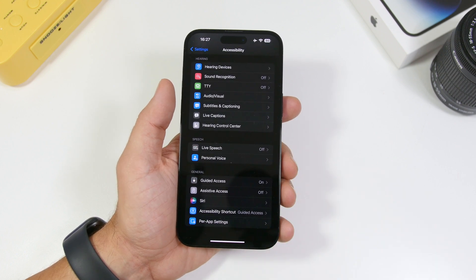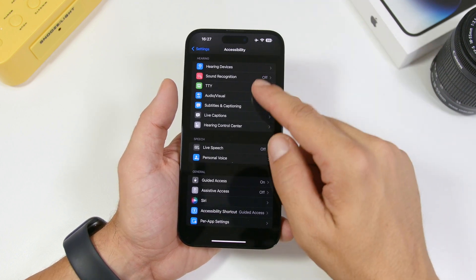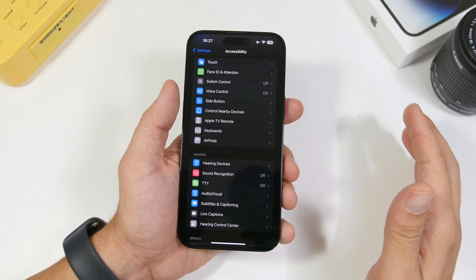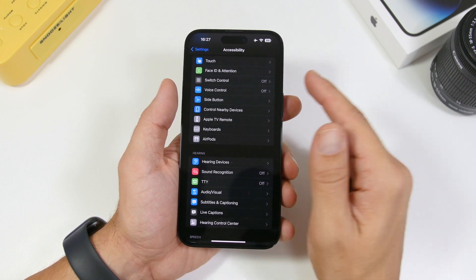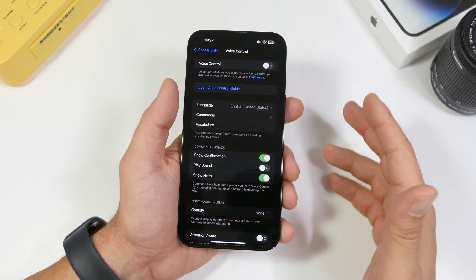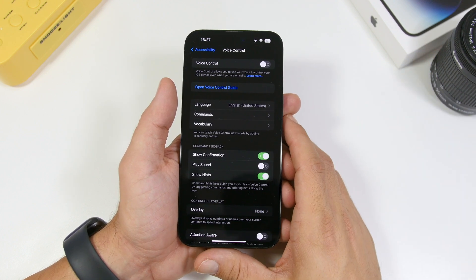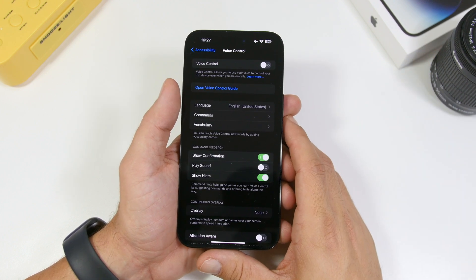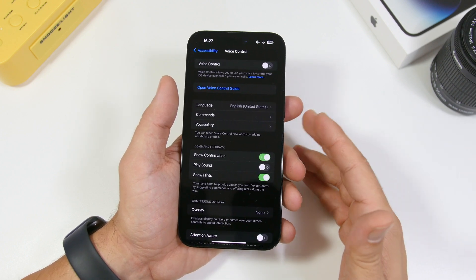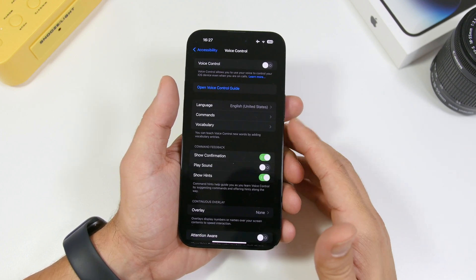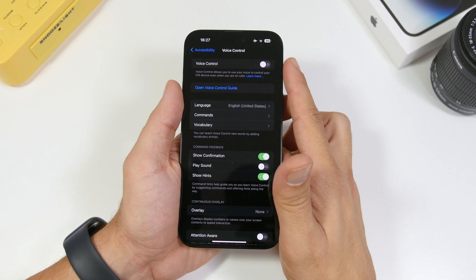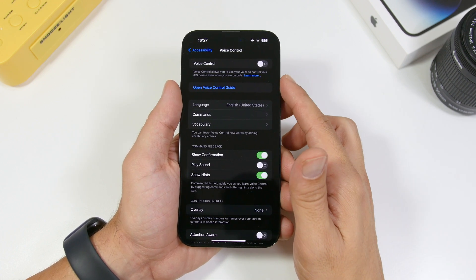Another setting under Accessibility that I suggest you don't keep turned on unless you really need it is Voice Control. If you have it turned on, Voice Control will be active all the time, always waiting for your commands to do something on your device. If you don't really use this, make sure you always have it turned off on your iPhone.